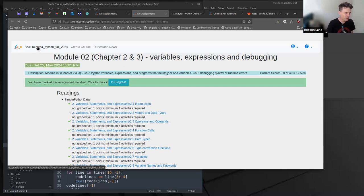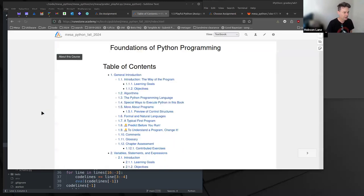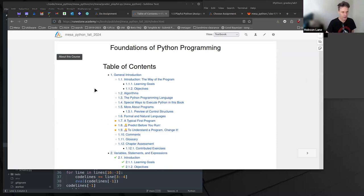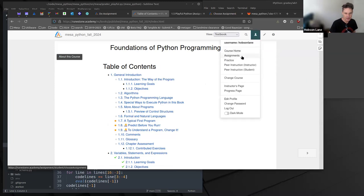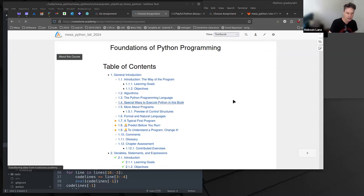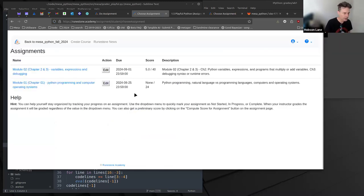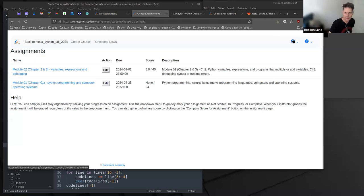So to get to the correct one, you would hopefully have clicked on the back to Mesa Python Fall 2024. Once you did that, then you're in the correct textbook, but then you would have to go to your assignments. And you're going to need to do this every week anyway, so you need to know how to find that link.